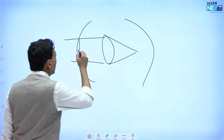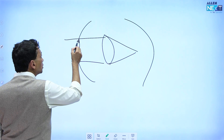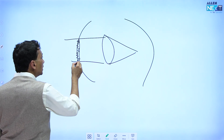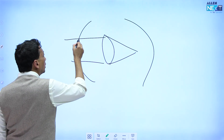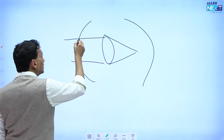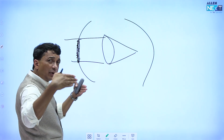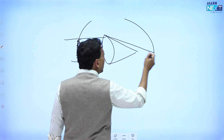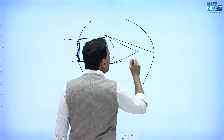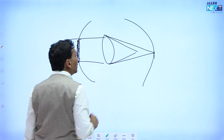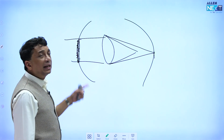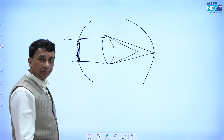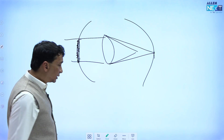If we make the cornea flat — how do we make it flat? By removing corneal tissue. We remove some tissue from the center, making the cornea flat. As the cornea flattens, rays of light are not able to bend as strongly and they focus back right on the retina. This is how we correct myopia: by flattening the cornea, by removing tissue from the center.